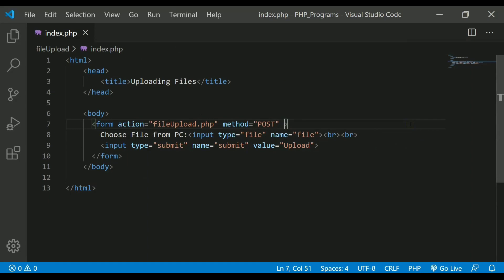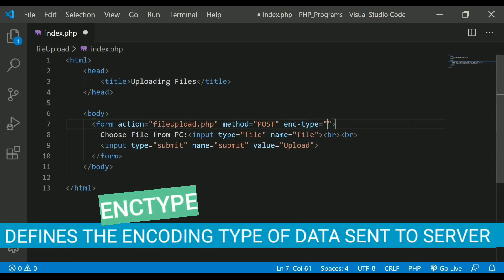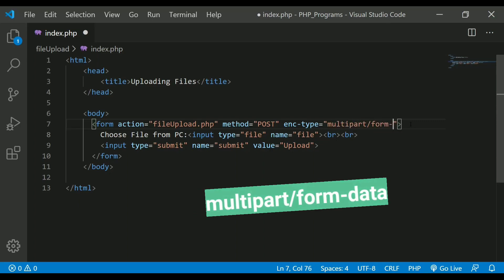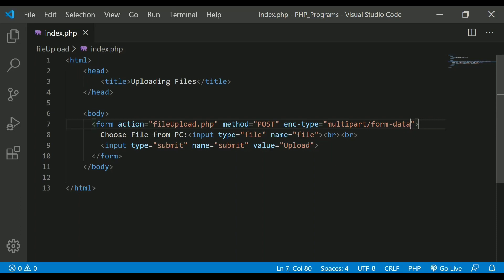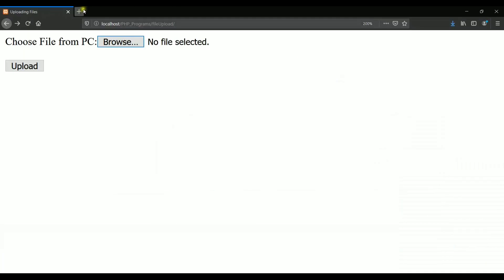We will also have one more attribute known as enctype. This attribute is used when you are sending data to the server — you need to tell the server in which format it is coming so it can process it. There are three values provided by PHP for encoding types. The value we will be using is multipart/form-data, which is used whenever you are uploading files. The first other value is URL-encoded, which encodes text into special characters.